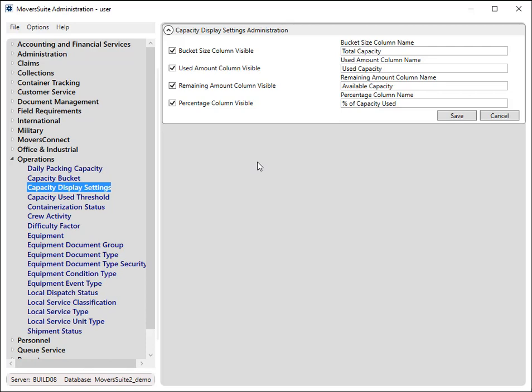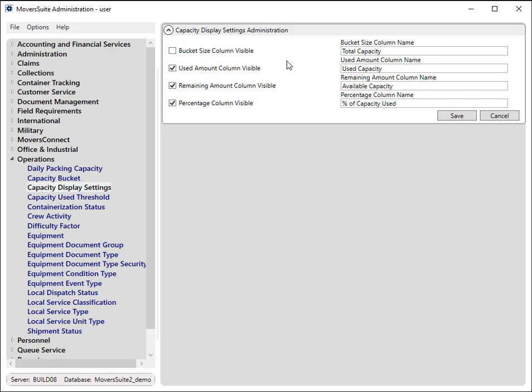For example, if you wish not to see the total capacity, you would uncheck this flag. For each column, you also have the option to determine what appears for the column title.